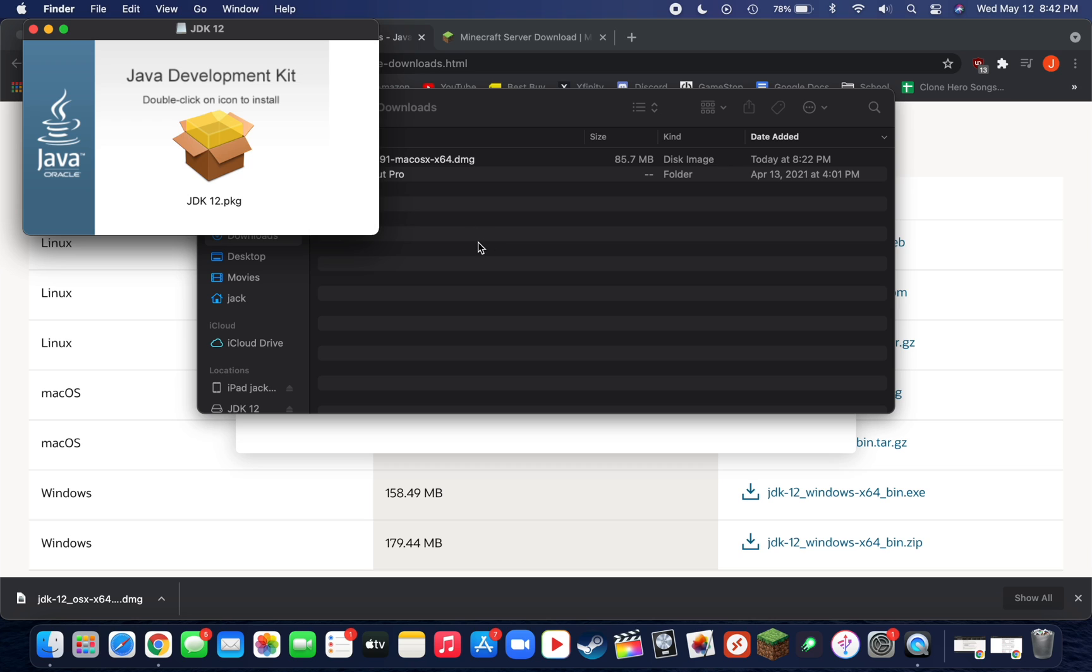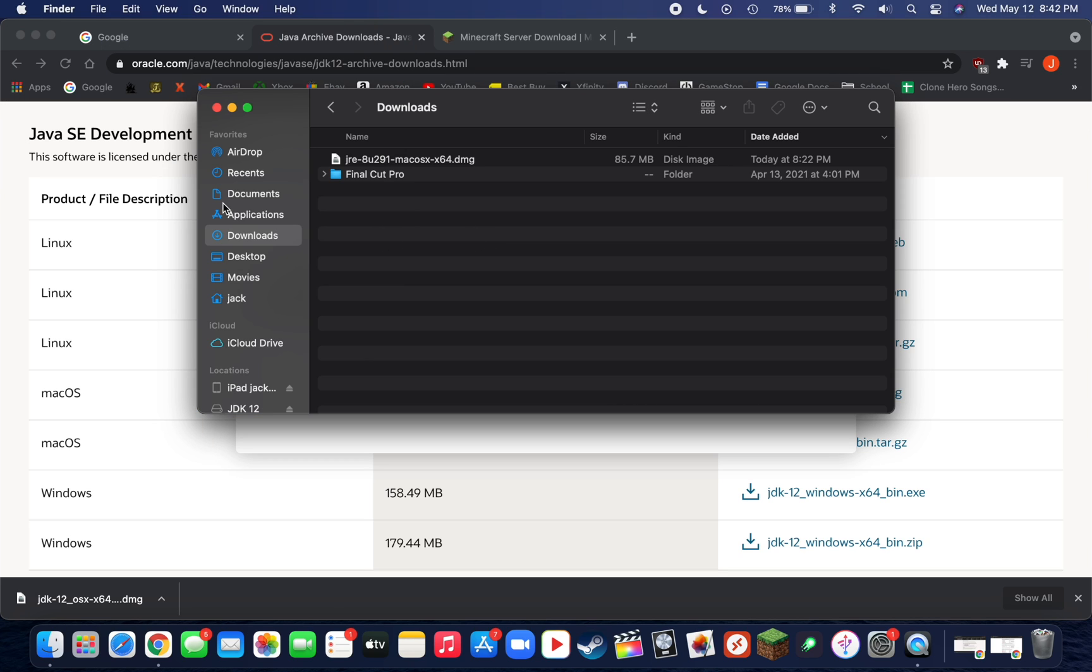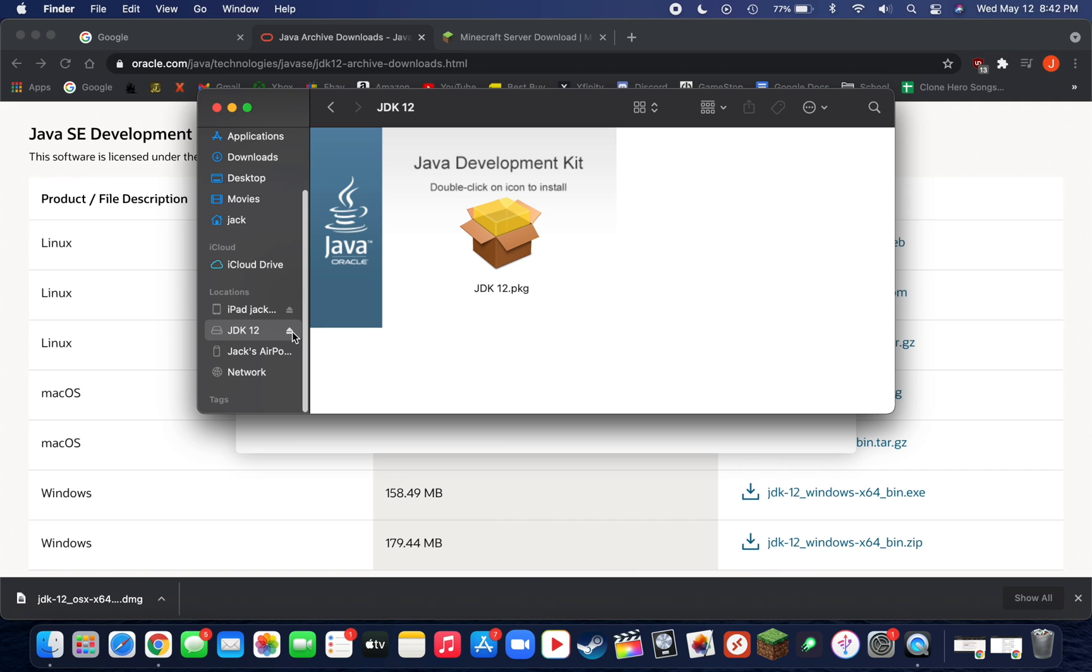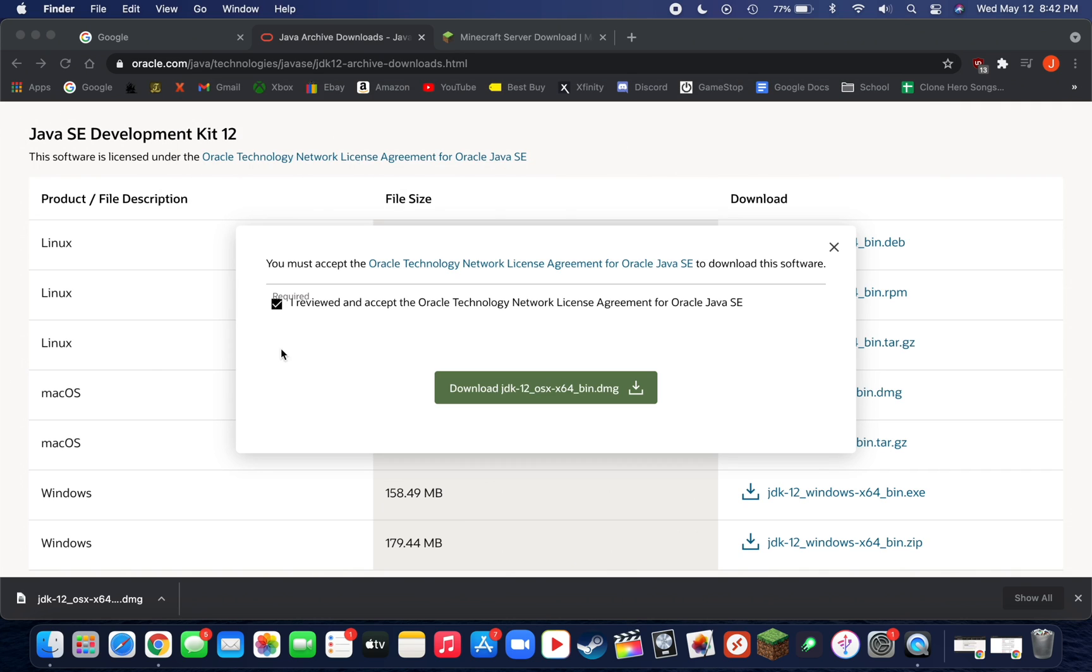We can also close out of this window here and eject the JDK 12 disk from our desktop. To do that, just click on this eject button here.